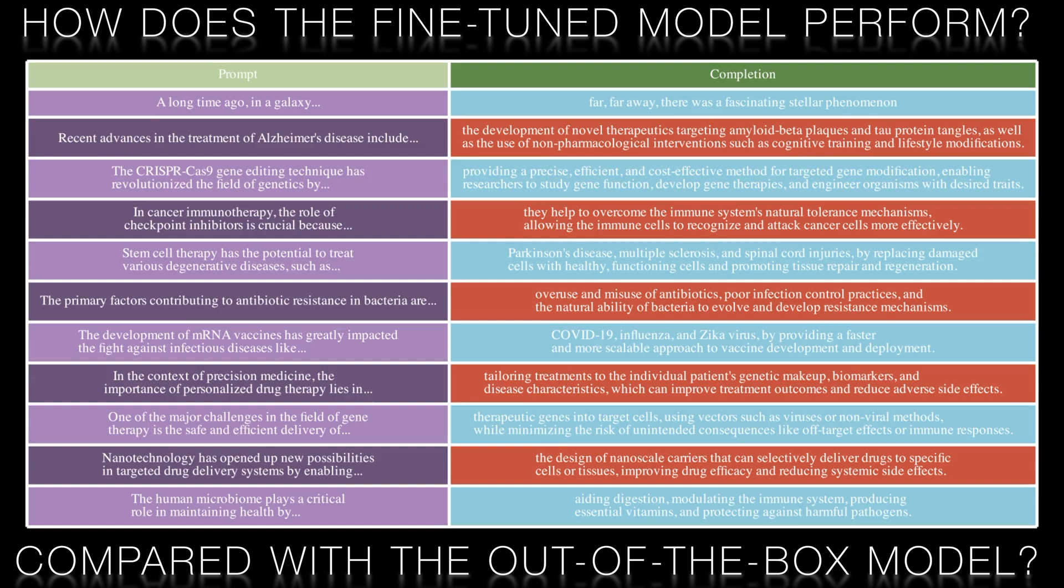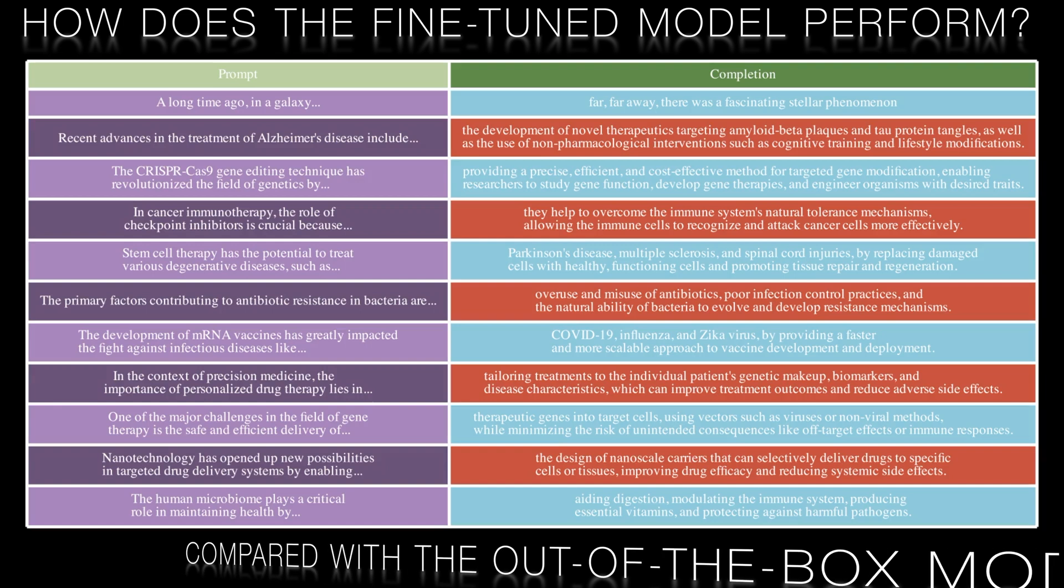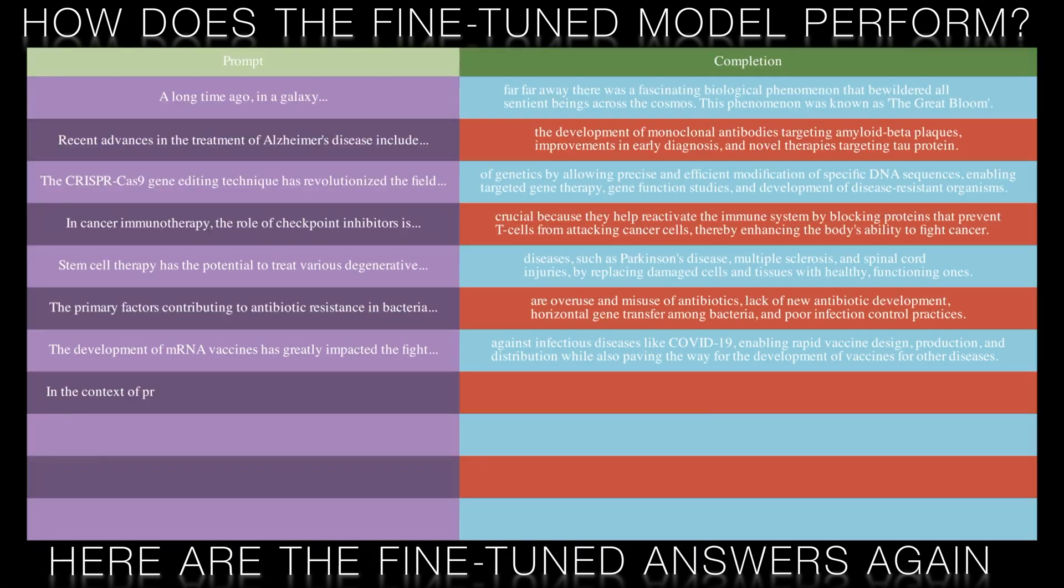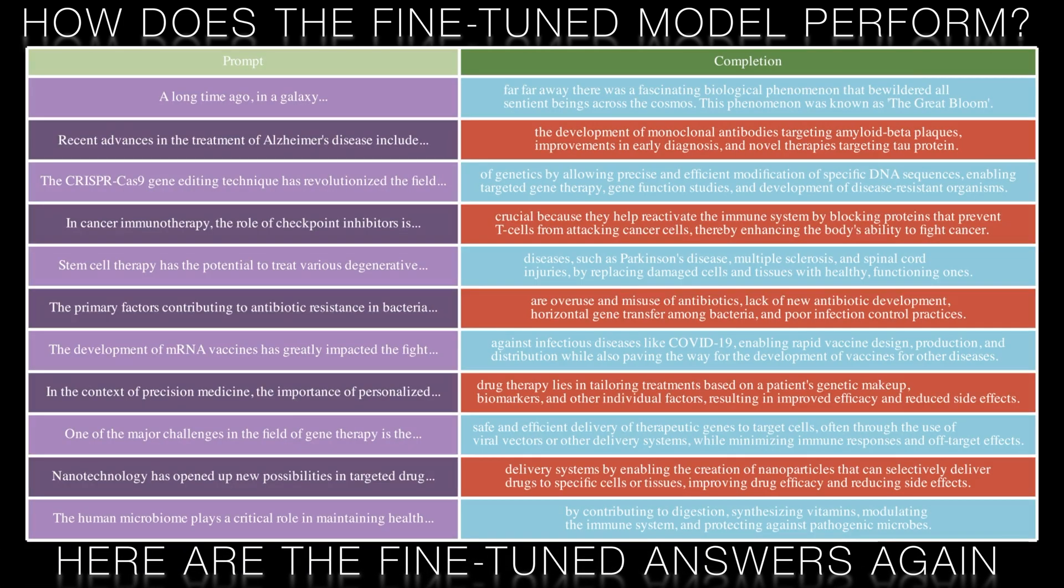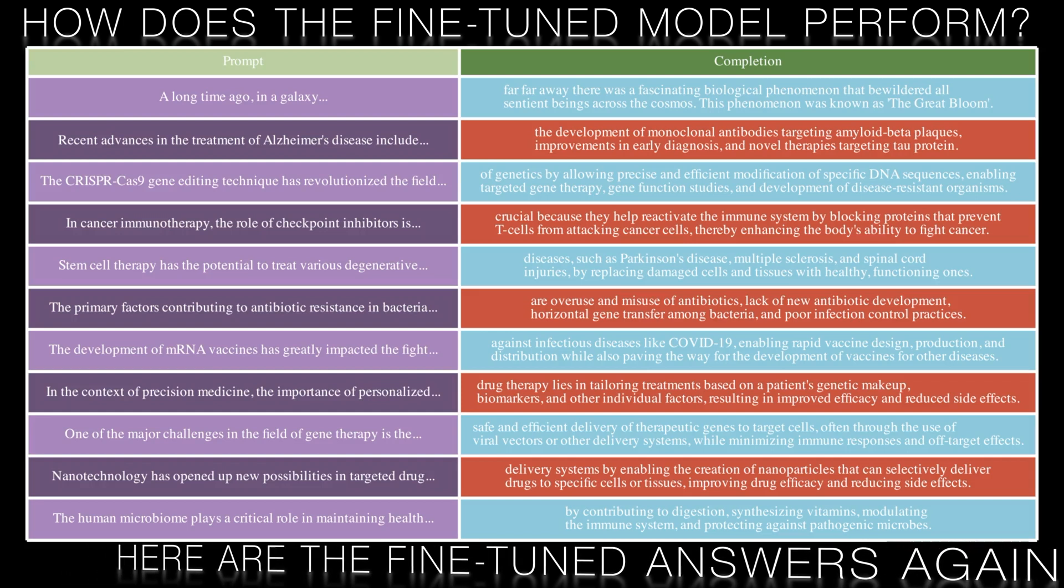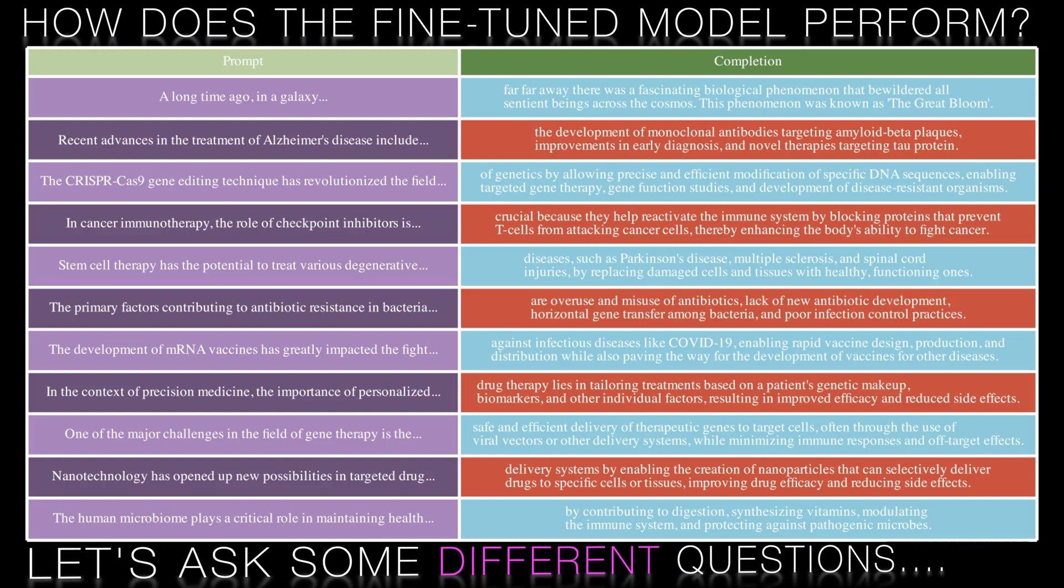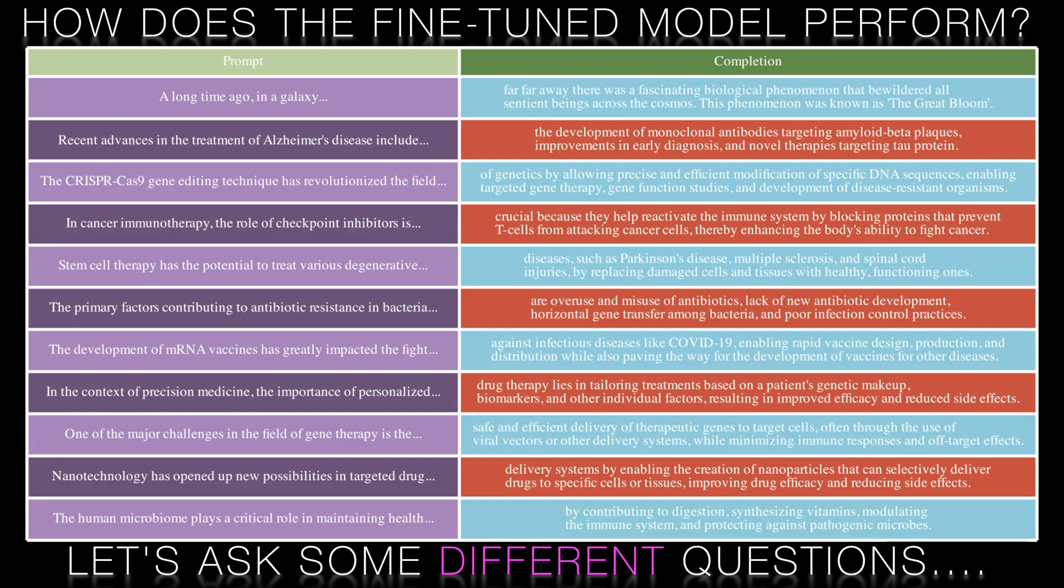Here are the original responses for comparison. You might want to pause the video or take a screenshot to compare them with the post fine tuning answers. You might be wondering whether the incremental improvement was worth the effort of fine tuning.